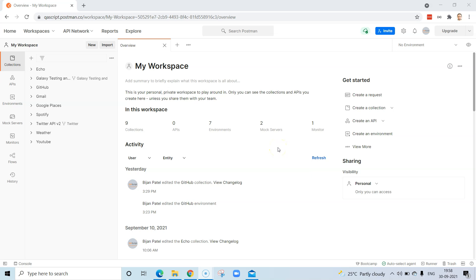Hey everyone, welcome to another lesson in this Postman course. Today I'm going to show you how you can reuse an already existing collection. We already know how to create a new collection and add different API requests to it, but what if you want to reuse a collection which has already been prepared by some other team member, or you have different accounts and created a collection in one of them and want to reuse it in another?